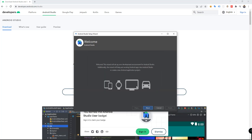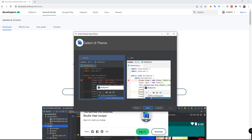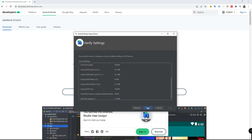We can set up our development environment by using this dialog. Click Next. You can choose if you want a standard or custom installation. Click Next. And you can select a theme — dark or light. Next.